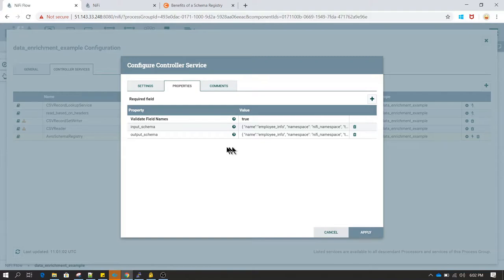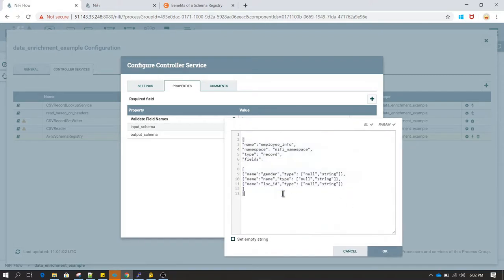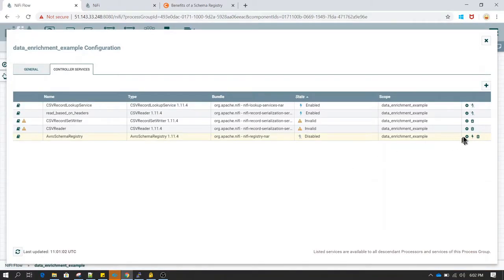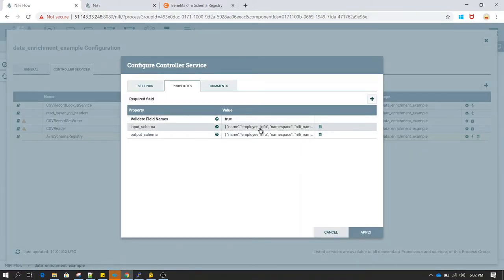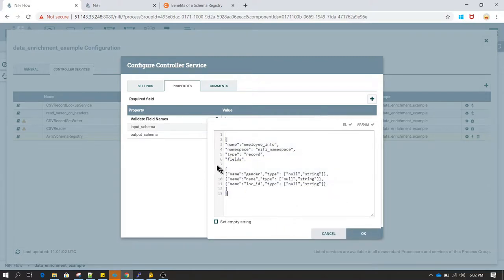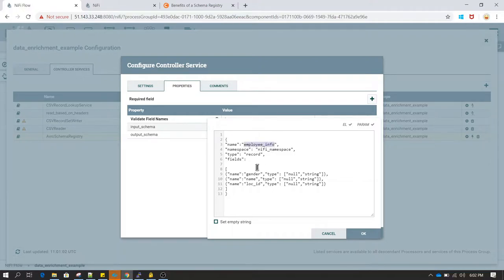In the Avro schema registry configuration, there is an option to add schema names. When you click the plus sign you can add a schema name and define the structure of the schema. I have created one property called 'input_schema' and in that I'm defining that I have an employee info schema with three records, all of type string. Whenever any record processor performs an operation using this input schema name, it will refer to this schema and be able to read the file successfully.